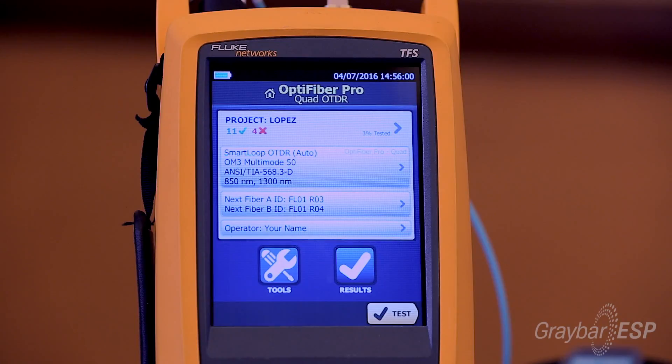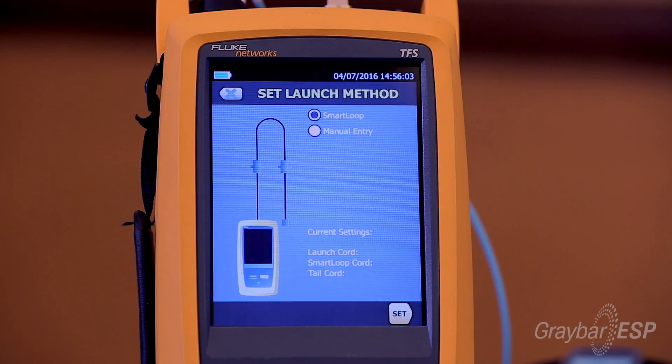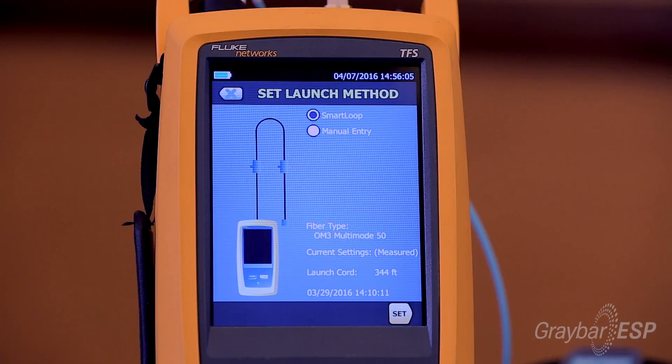Once you save that change for smart loop, come back to the compensation of the launch, which is under Tools > Set Launch Compensation. It will ask if you're doing smart loop and show you a diagram of how it should be set up. The first link to the first connector is your launch, the second link to the second connector is your smart looping launch, and then there's a receive or landing fiber. Once you have this set, hit Set and you're ready to go.